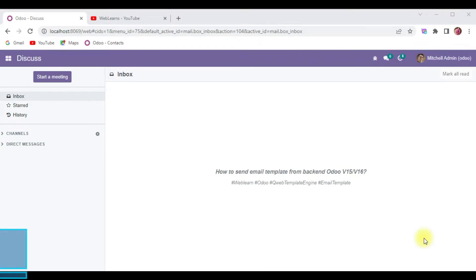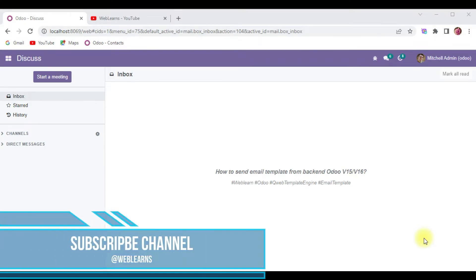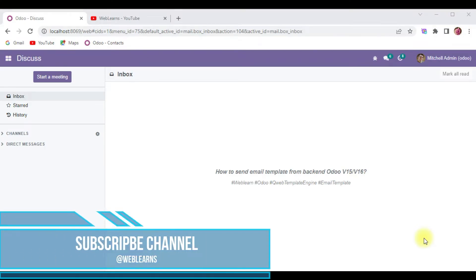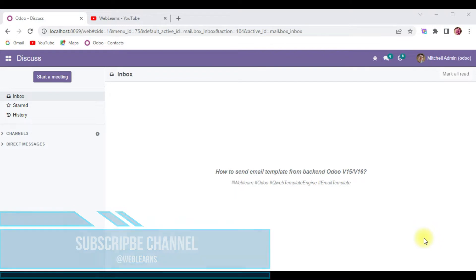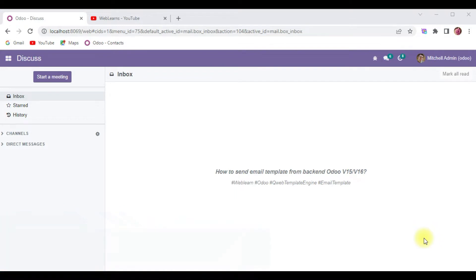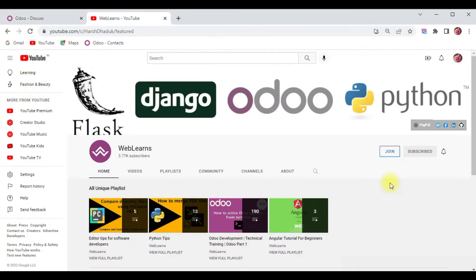Hello community, I hope you are doing good. In this discussion we will see how to send email from the backend side, in the Python side. In case you missed the previous discussion about how to add attachments in email templates, please check the link in the description.